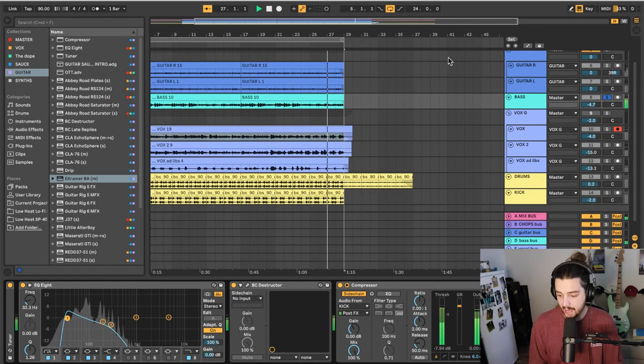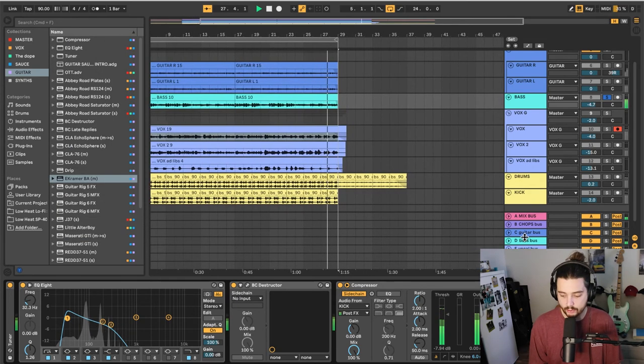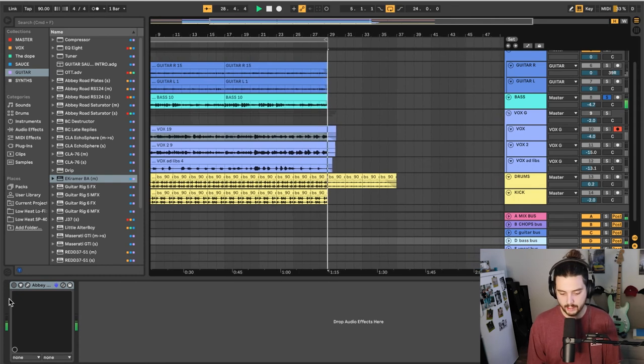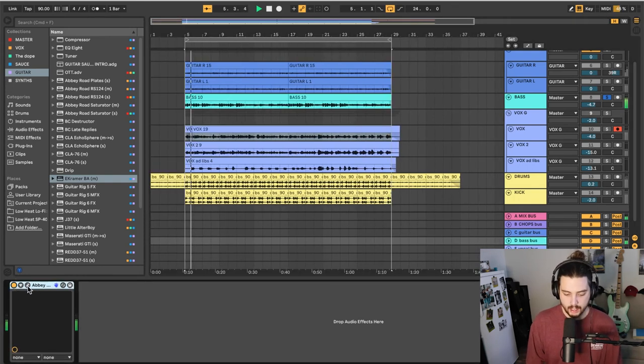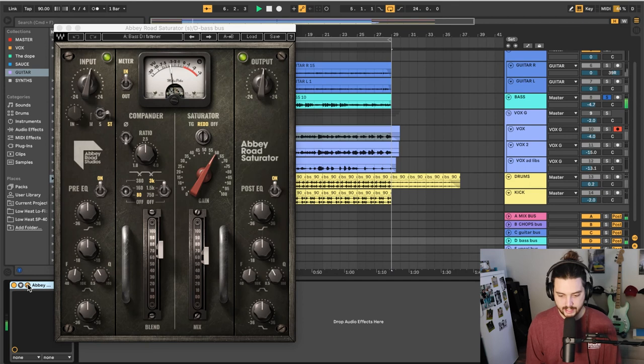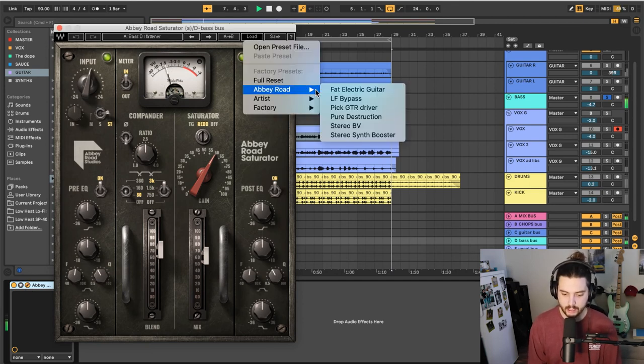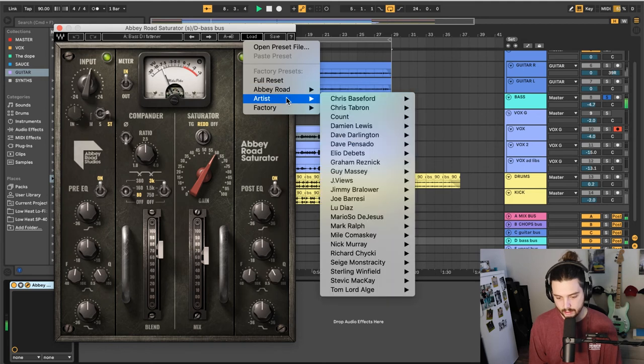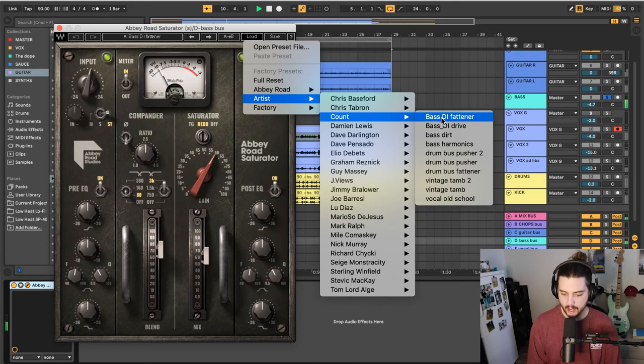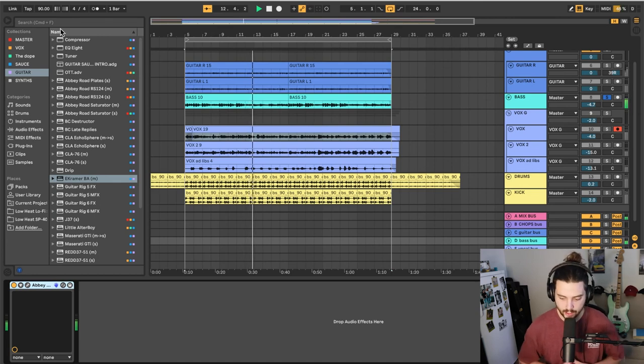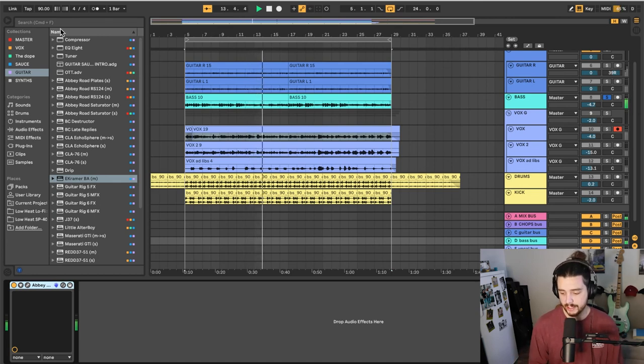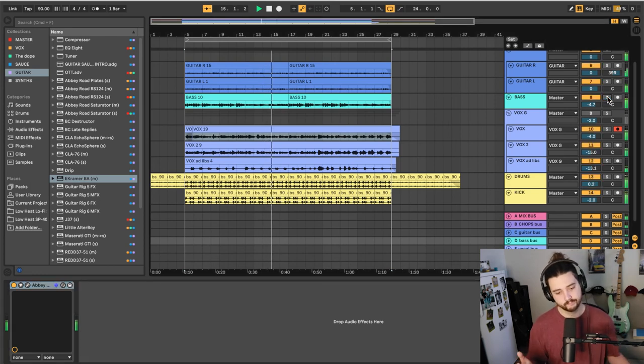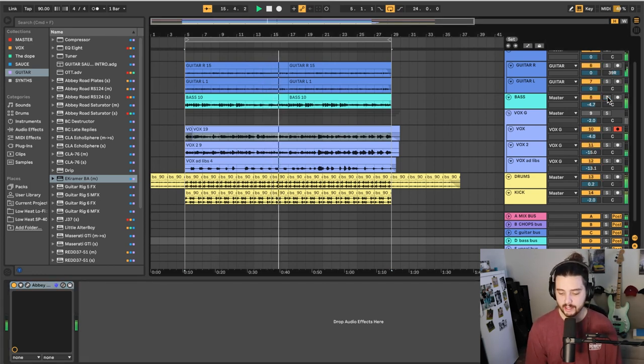So yeah, after that, I create a bass bus. And again, not too much on here. I'm using the Abbey Road Saturator. And I am using accounts bass DI fattener. Sorry, my CPU's getting pushed a little bit. Yeah, I just find the saturator sort of ties it all together and really lets it get through into the mix. That's pretty much it.